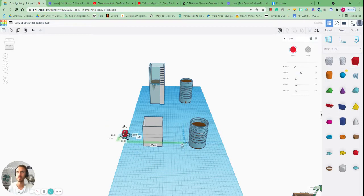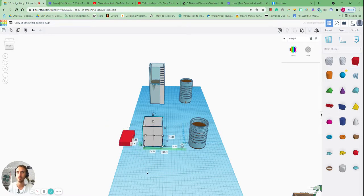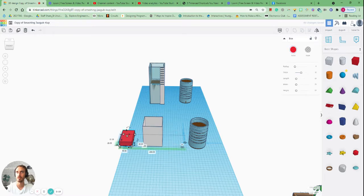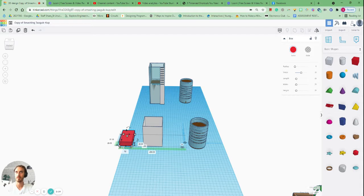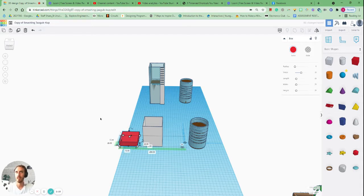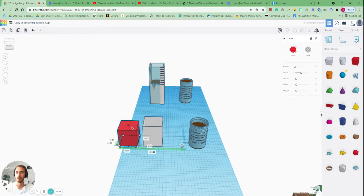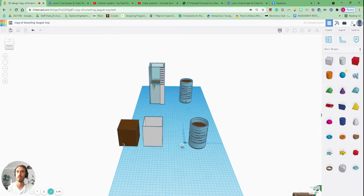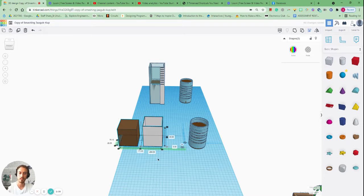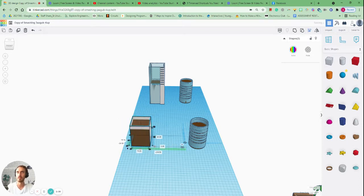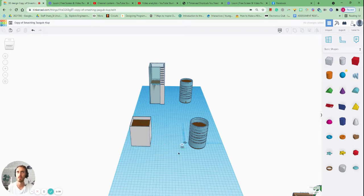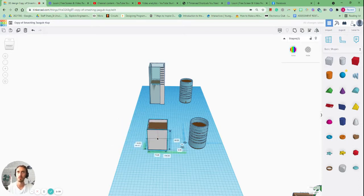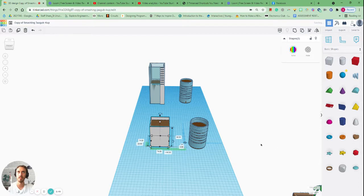I'll do the same for the milk. Make it the same. The dimensions are 74 by 74. So 74, 72 actually, by 72. And we'll lift this up to roughly that height there, change the color and align. Awesome. So we've got some soil in both our containers.